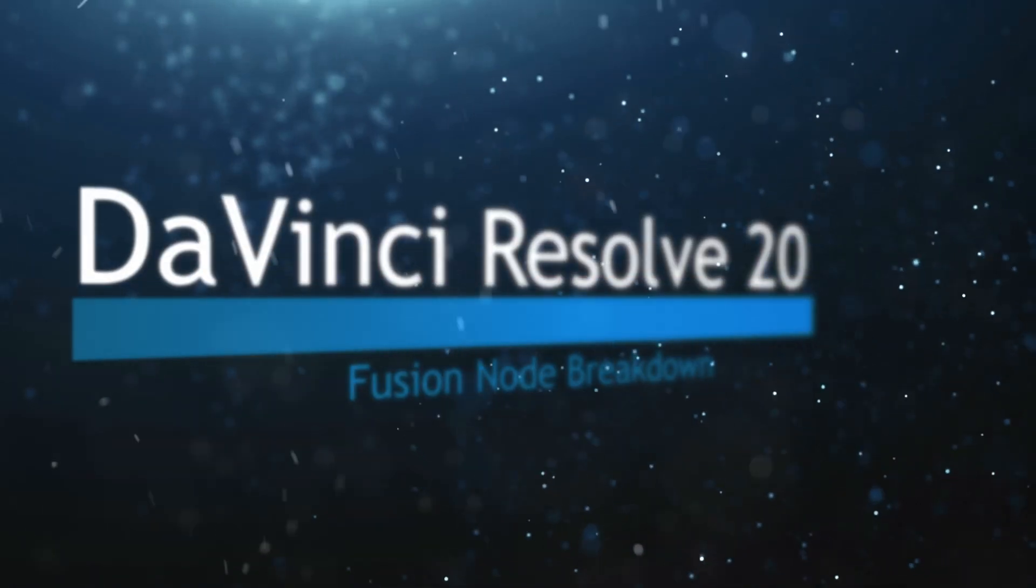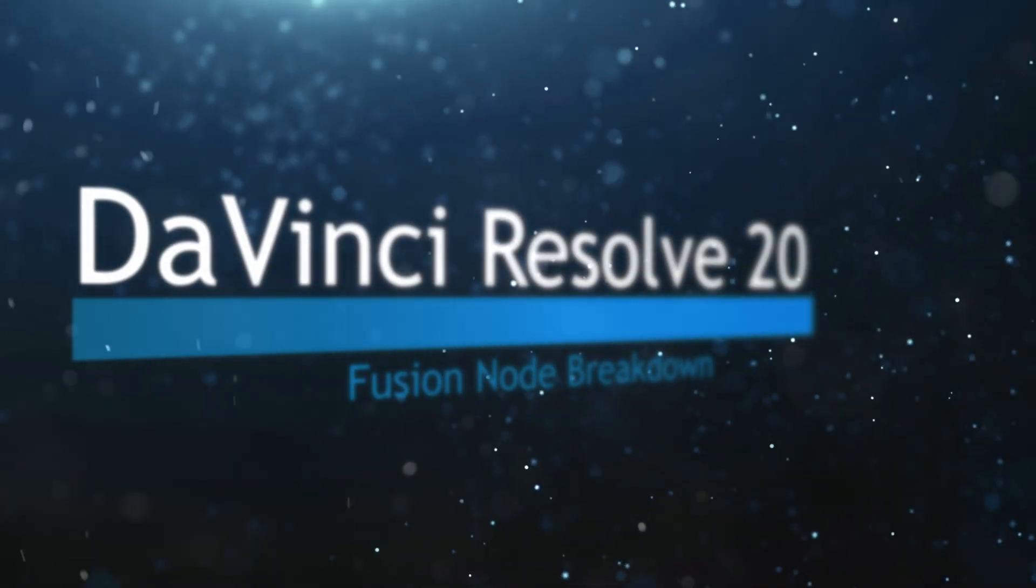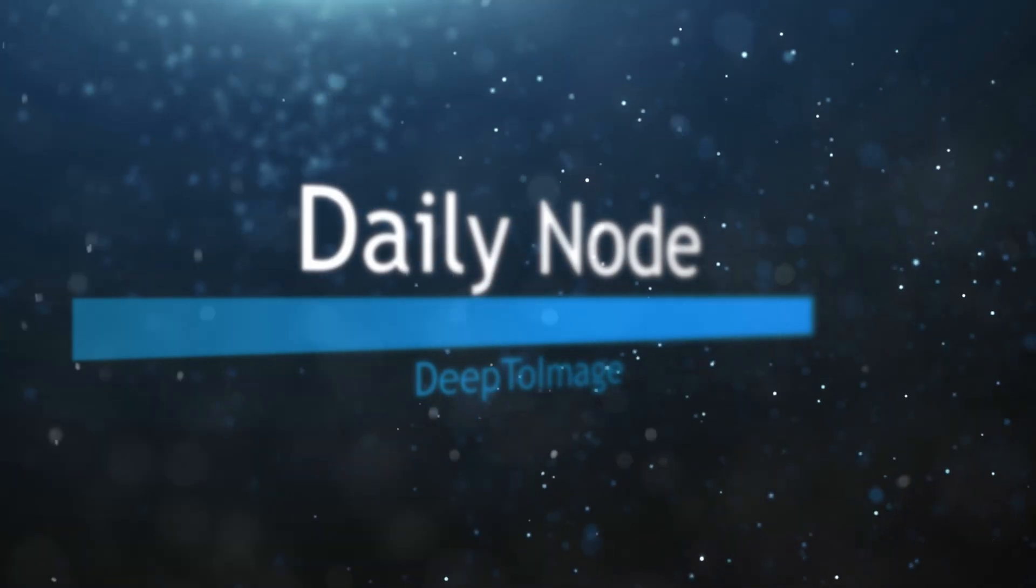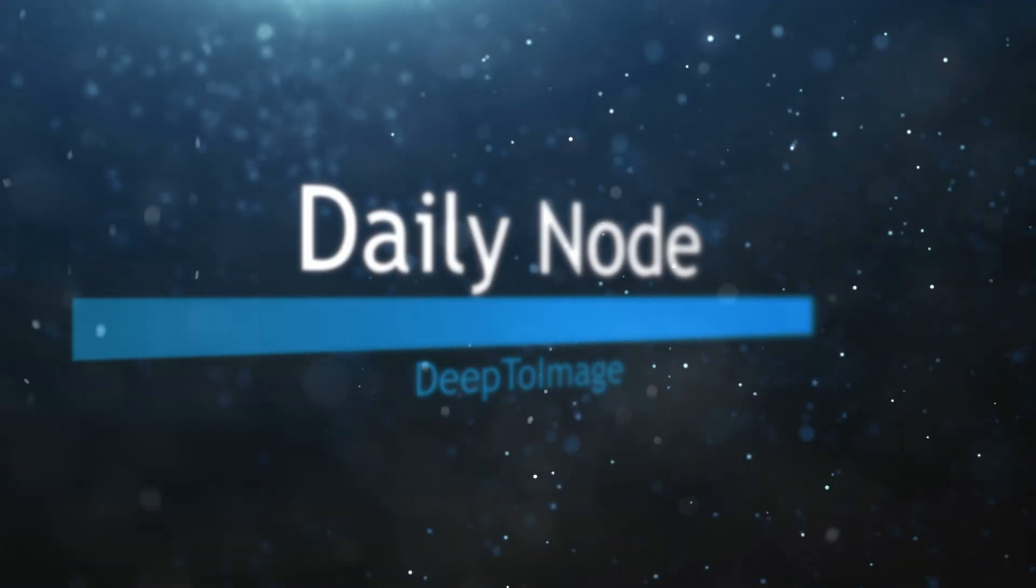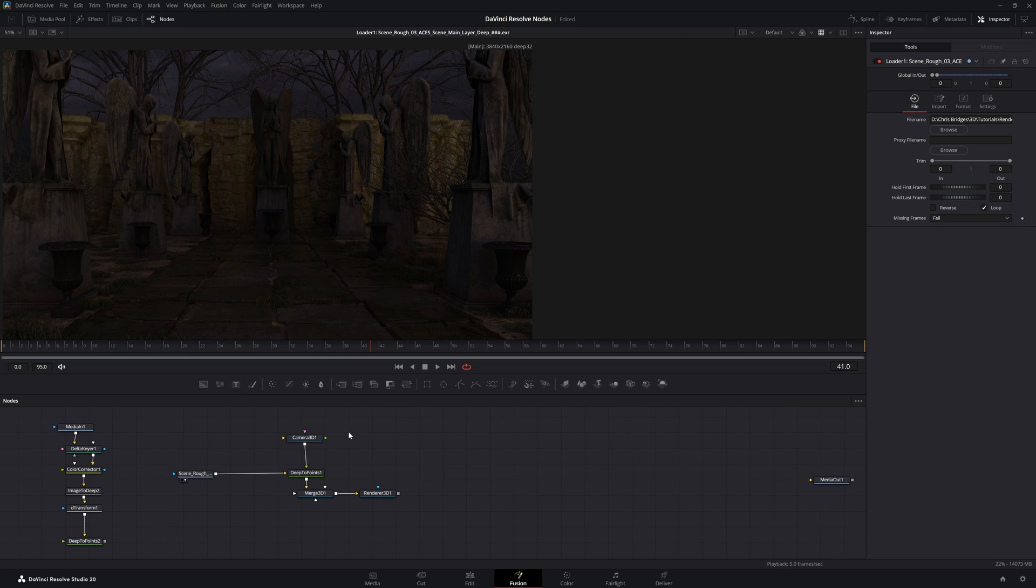Welcome to this DaVinci Resolve Fusion Node Breakdown. Today's node is the Deep2Image node. And additionally, I'm going to be going over the compositing workflow using the Deep Image ecosystem. Because there may be some confusion on using DeepPixels and compositing.